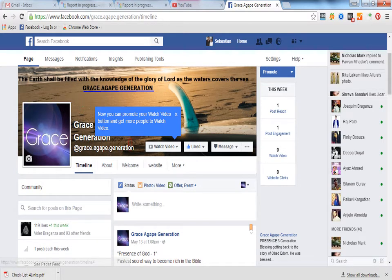So when you have gone to one of your pages, you can see over here in this offer and event section. Click that section over there.